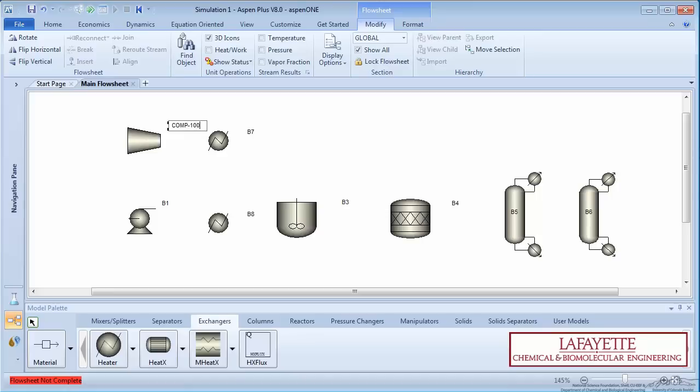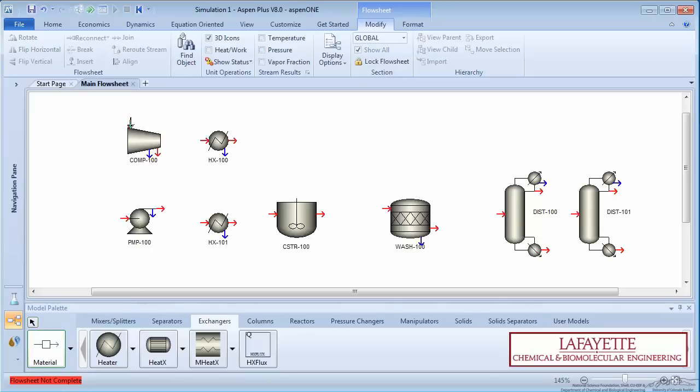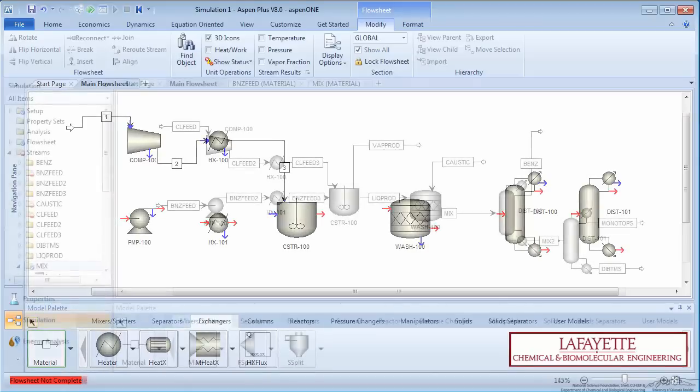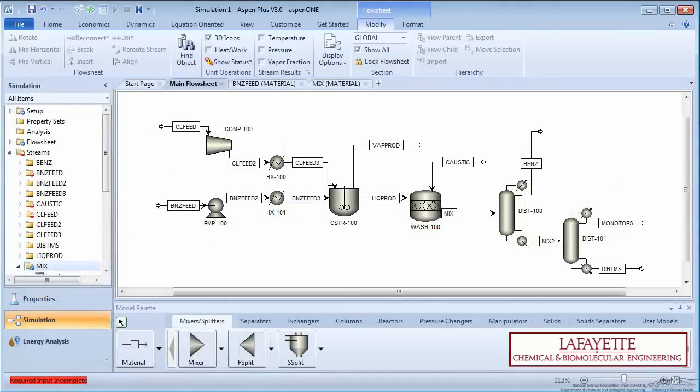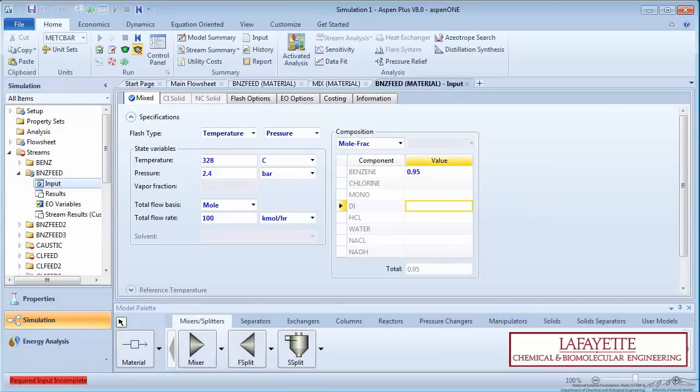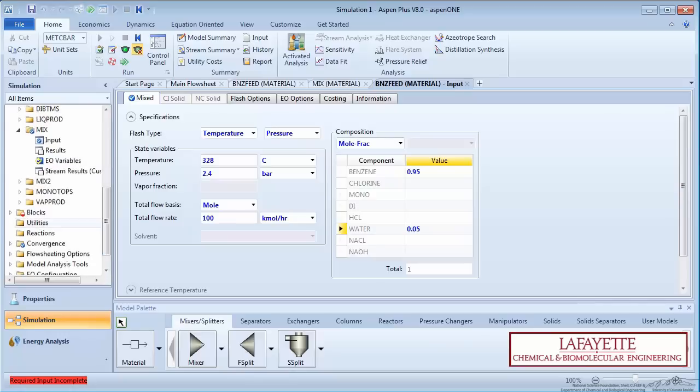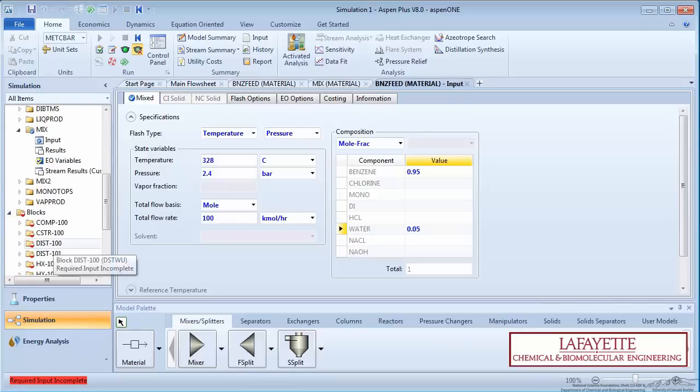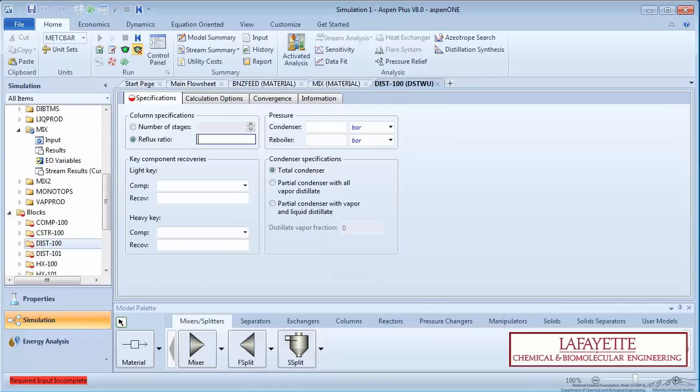Aspen Plus is a process simulator that allows you to predict the behavior of a process by using basic engineering relationships, such as mass and energy balances, and phase and chemical equilibrium. Given reliable thermodynamic data, realistic operating conditions, and rigorous equipment models, you can simulate actual plant behavior.